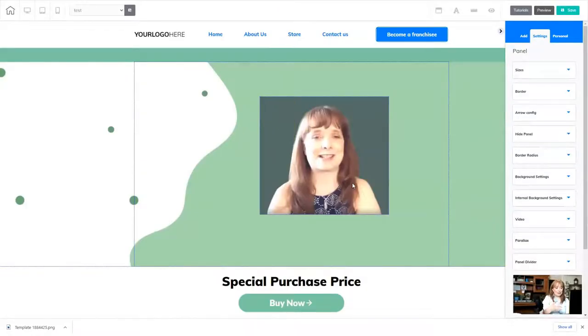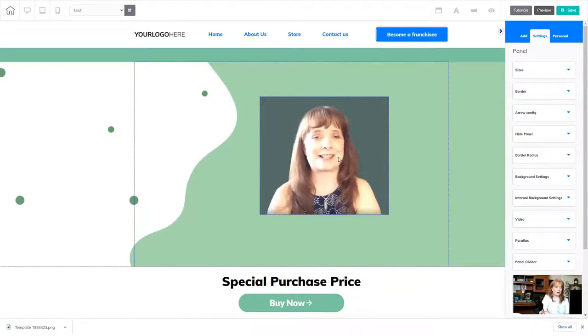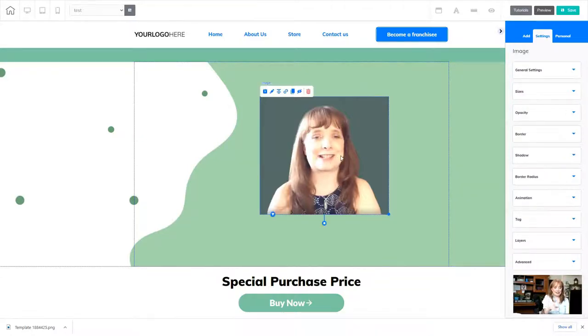So here I have an image inside of my website, and I'm just going to play with this image a little bit to see if I can get it to be completely round. So I'm just going to right-click on the image to go to my settings.